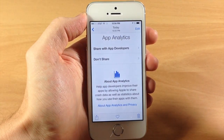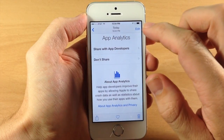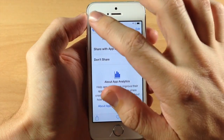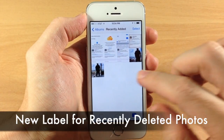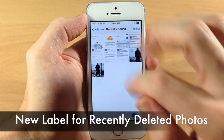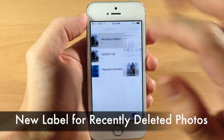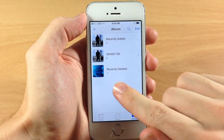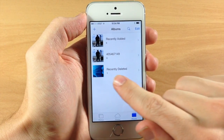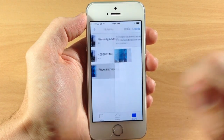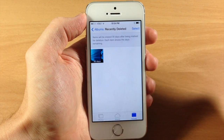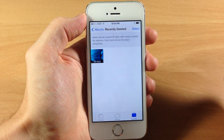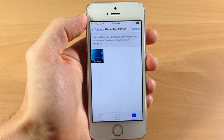Also in the Photos app, shared photo streams are now simply called Shared Albums. Additionally, items in Recently Deleted now have a label showing the number of days until the photo gets permanently deleted. If we tap on Recently Deleted, you can see that this photo is going to delete within 30 days — on that 30th day.